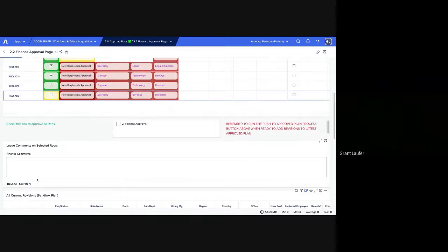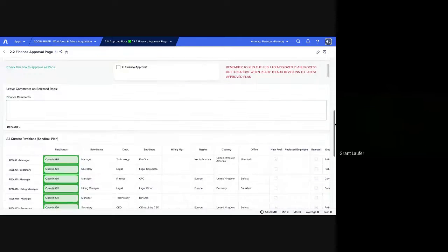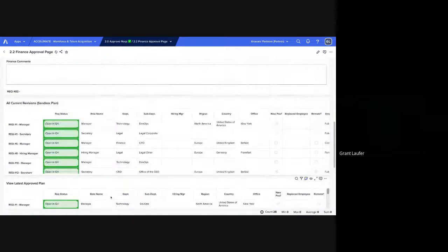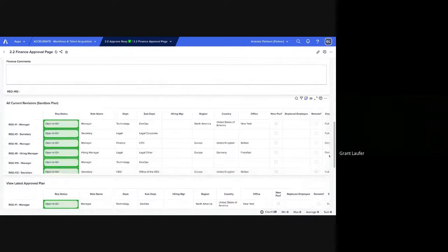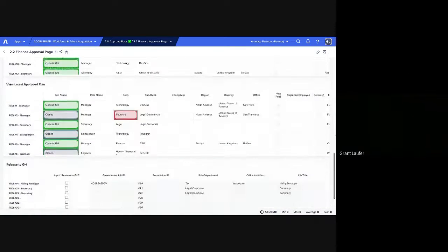You can see right now it's for REC 3. I'm going to leave some for REC 82. And then this is the latest approved plan and the sandbox plan just for future reference.